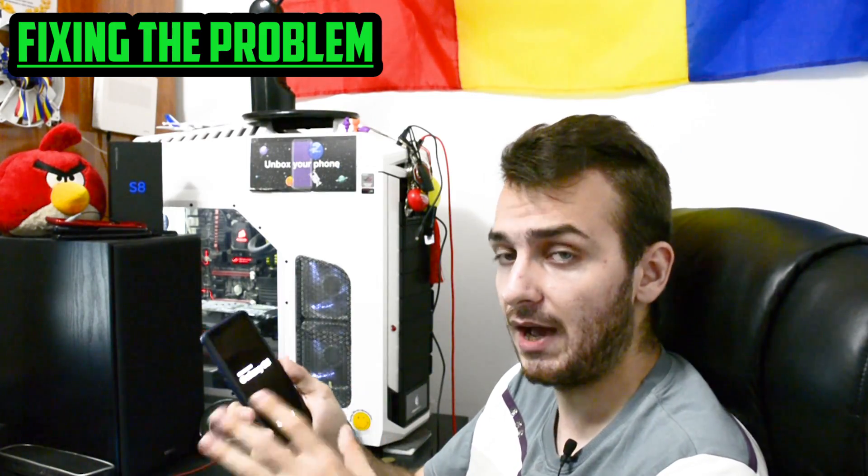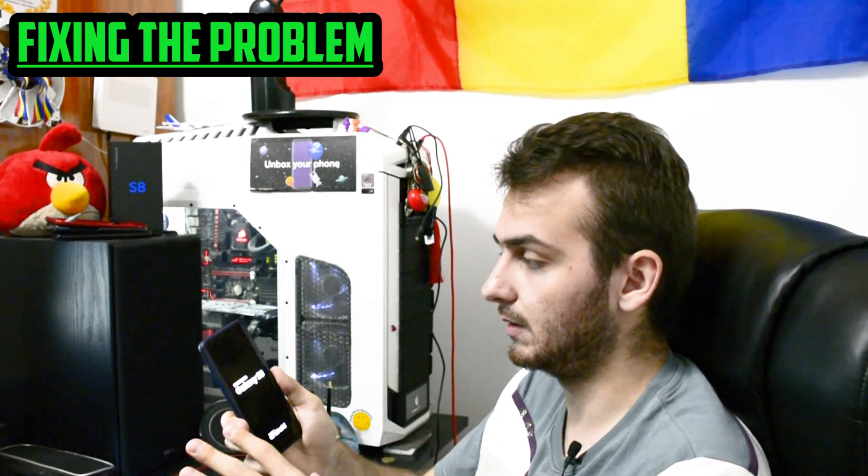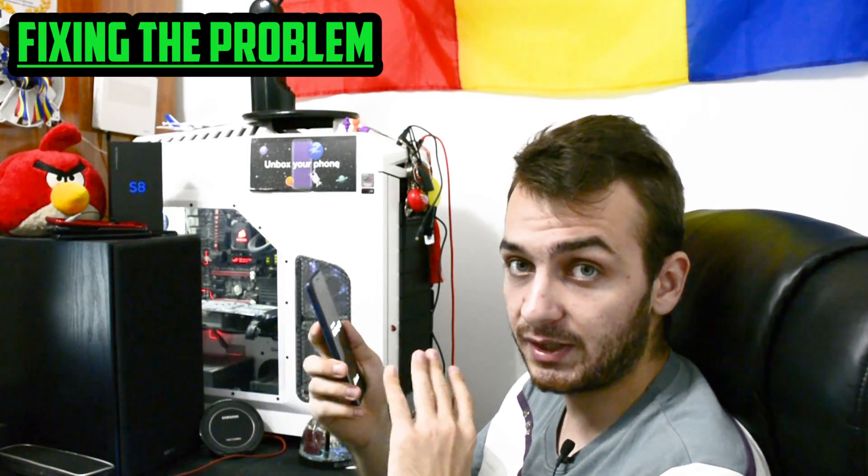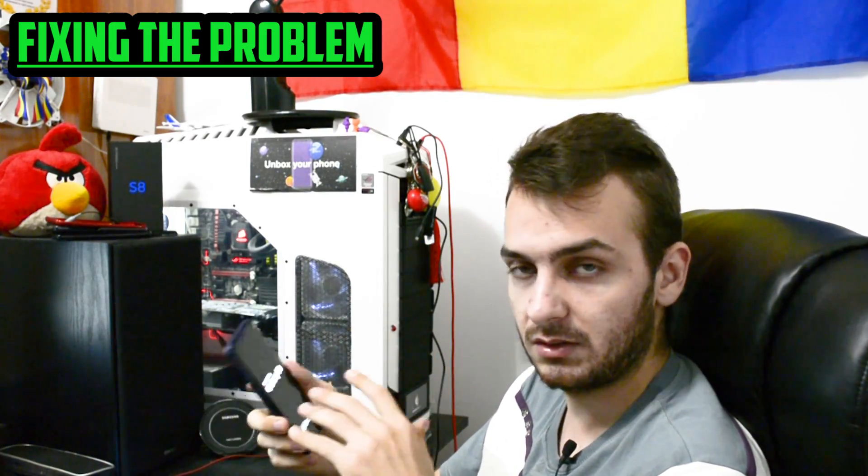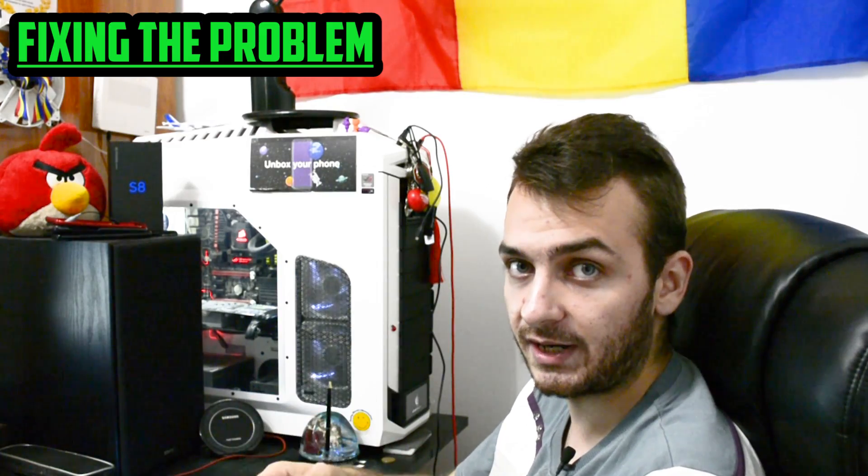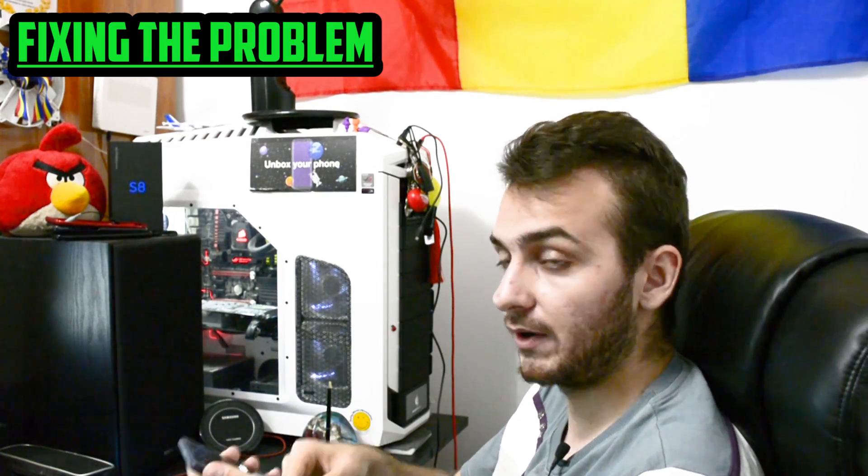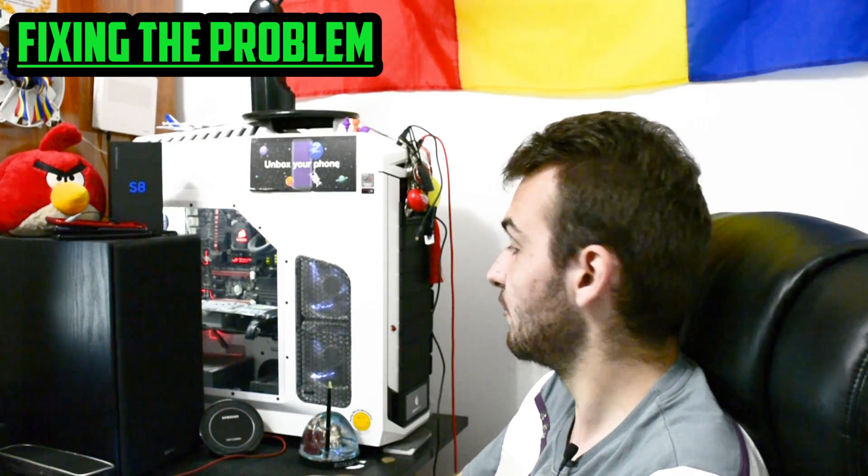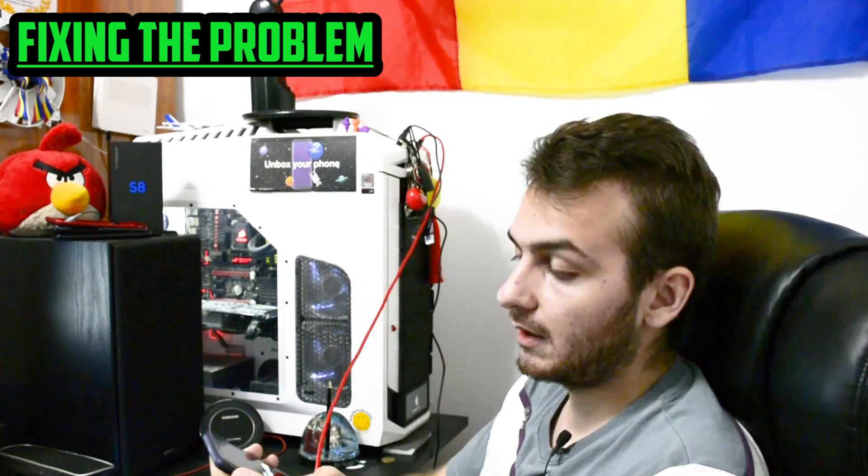Today I'm here to tell you how to fix this problem and it's really simple way, don't worry, you're gonna fix your Galaxy S8 or S8 plus after you watch this tutorial.